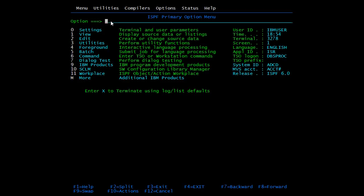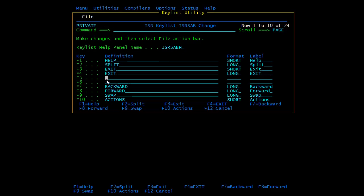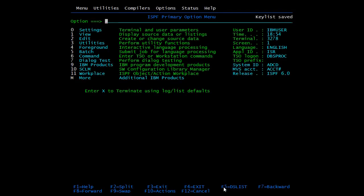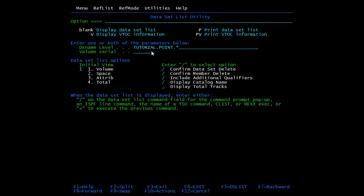Similarly, you can set other shortcuts. For example, mapping option 3.4 (DSList) directly to F5. Type 'keys', press Enter, and for F5 write '3.4'. Enter the label 'DSList' and press Enter, then exit. Now F5 is shown as DSList, and pressing F5 takes you directly to the DSList option. We exit using F4, as we mapped it.